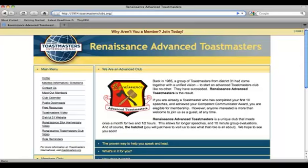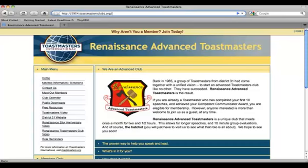This is specifically geared toward the user of FreeToastHost. So it could be the club member, or it could even be the Toastmaster who has some edit access to the agendas, or it could even be the club officer who has some additional access to the website. We'll be going over all that in this video tutorial.